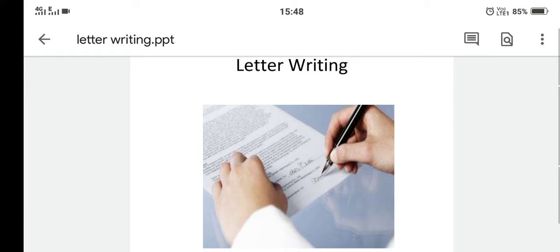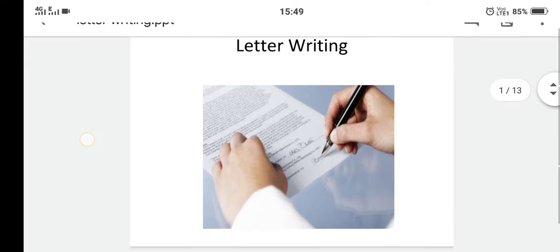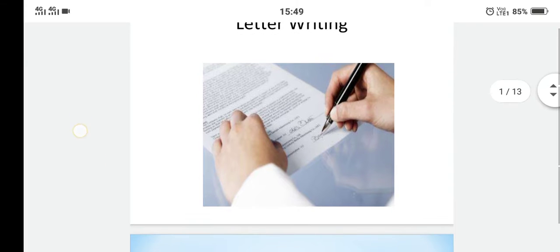Greetings students, today we will be talking about our next topic which is letter writing. This topic comes under the writing skills of your syllabus. So let's start.